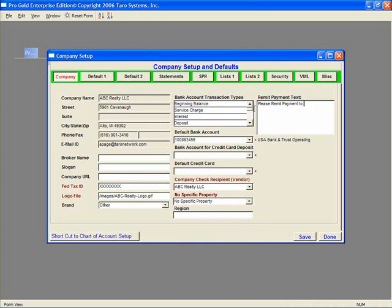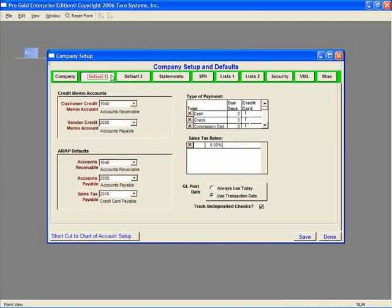The Remit Payment text allows you to customize a message that will appear at the top of the agent invoices. The next tab across the top is Default 1. In the bottom left corner is ARAP Defaults. Make sure those fields are pointing to the correct accounts.